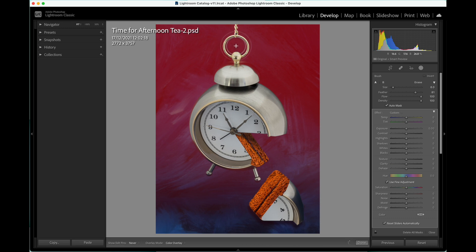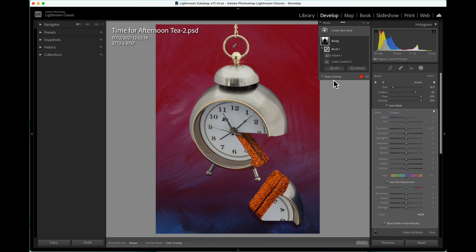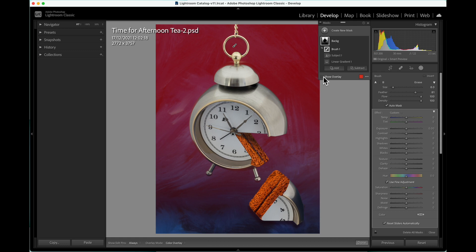Finally, remove the overlay by unticking the box. Then it is possible to see the adjustments made to the background.